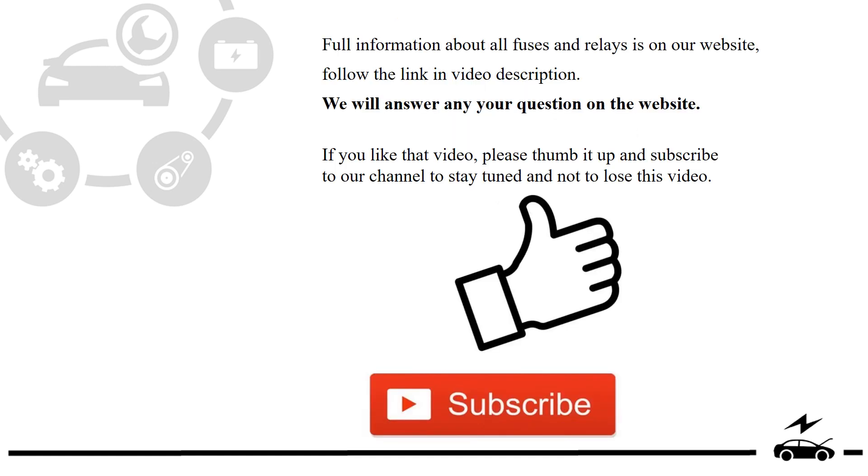Full information about all fuses and relays is on our website. Follow the link in video description. We will answer any question on the website.